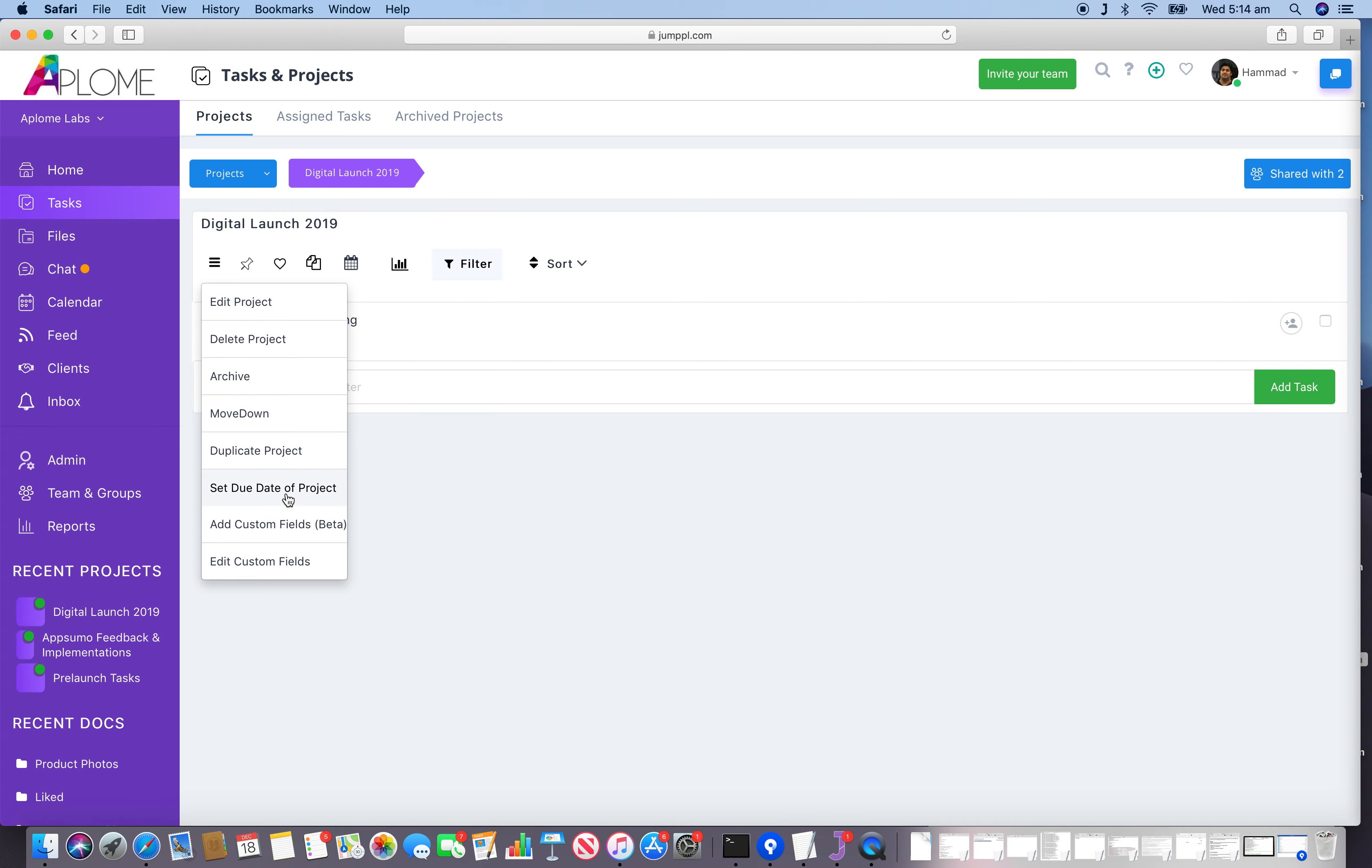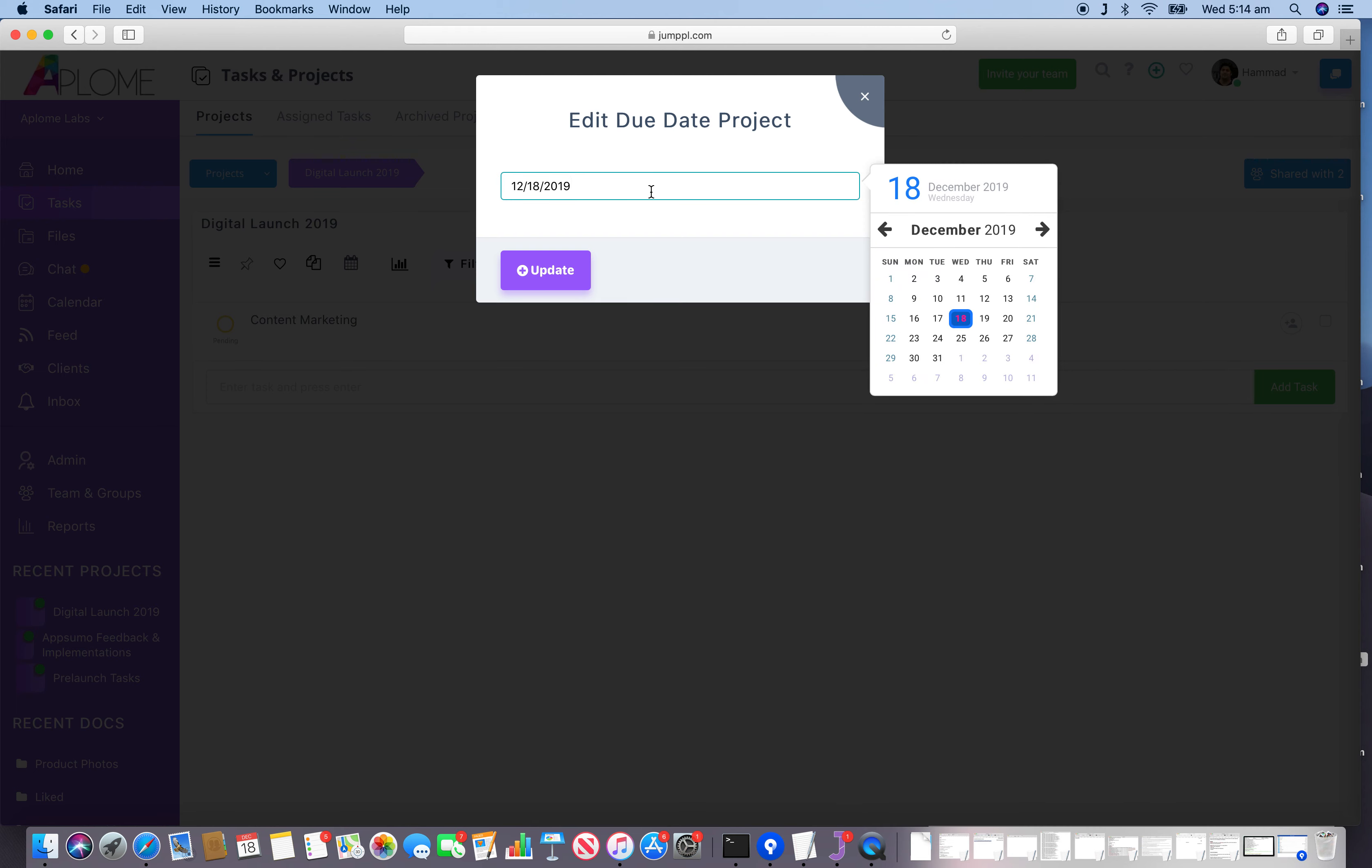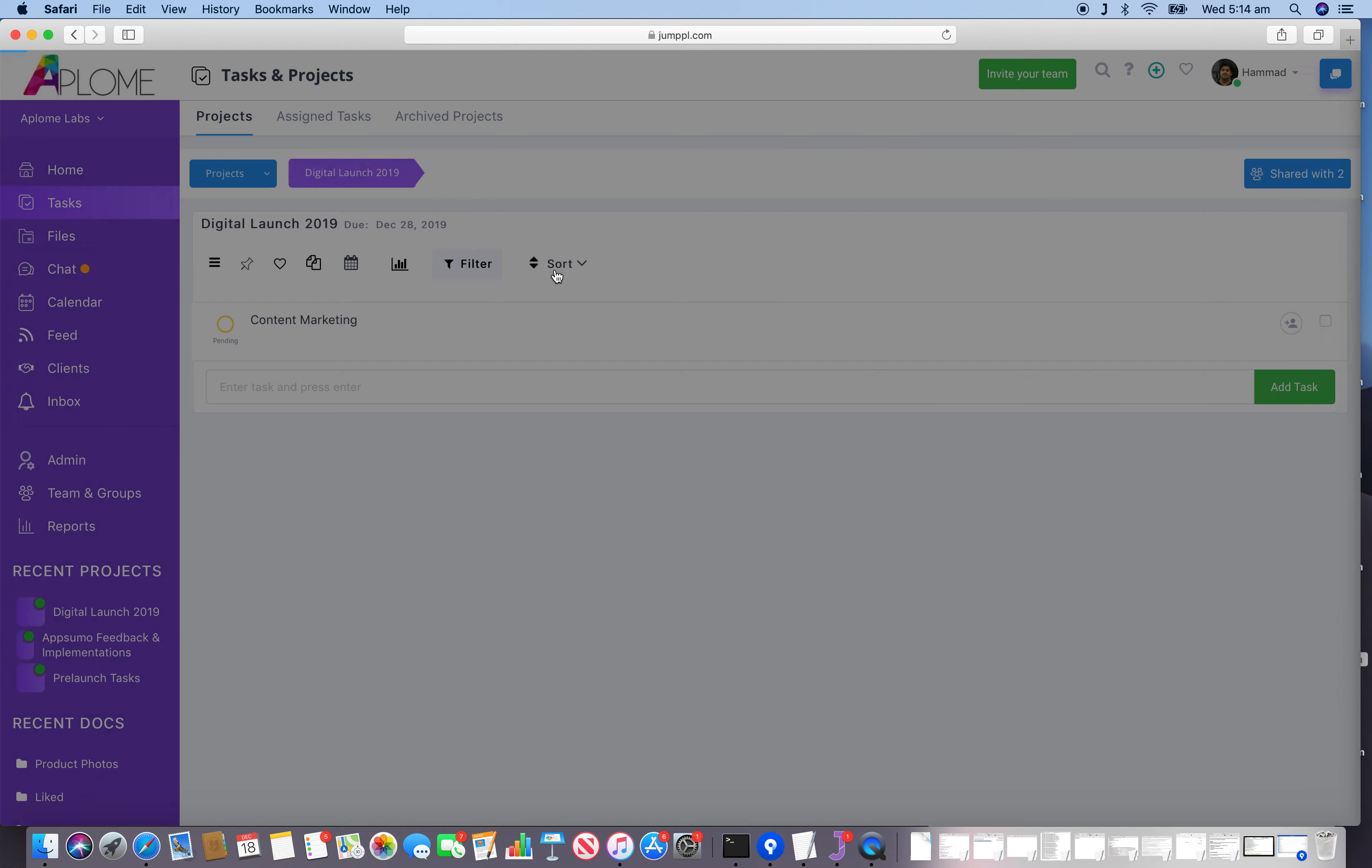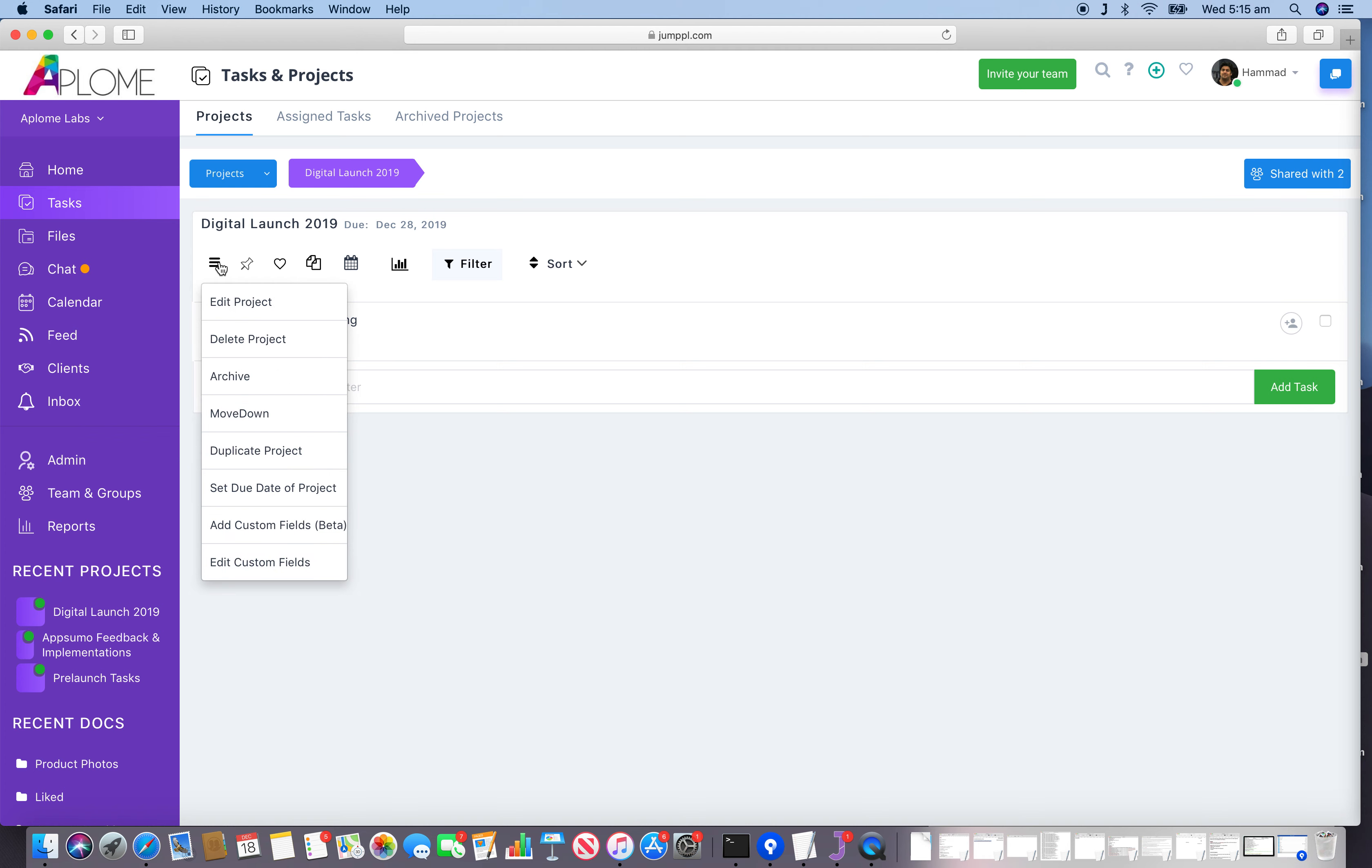Setting a due date for a project is very simple. Just click on the button and you can change the due date. By default, when the project is created, the system assigns it a due date for the same day, but we can always change the due date of a particular project.